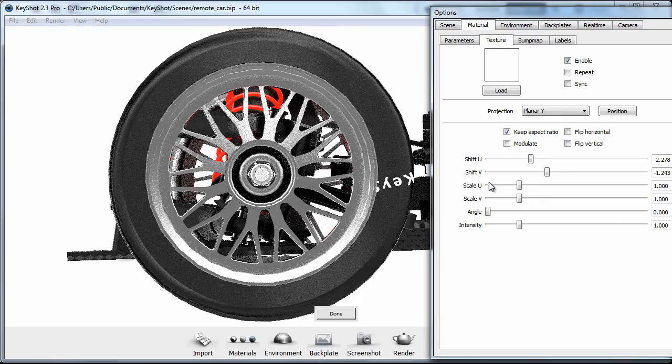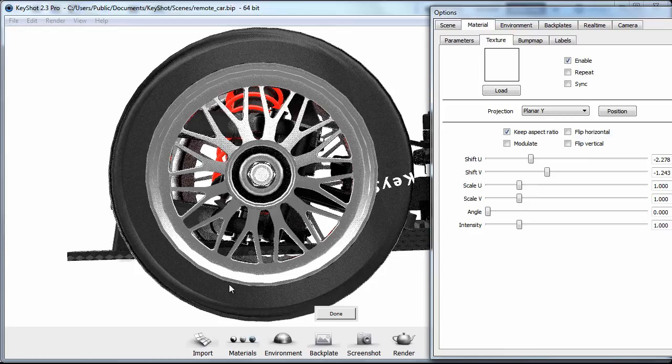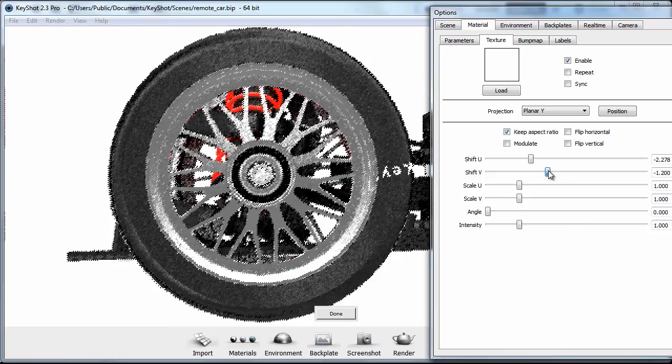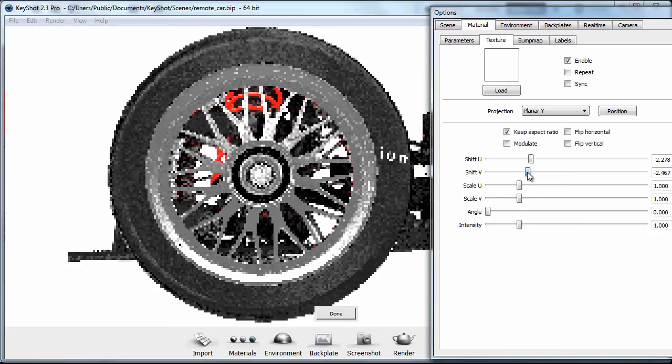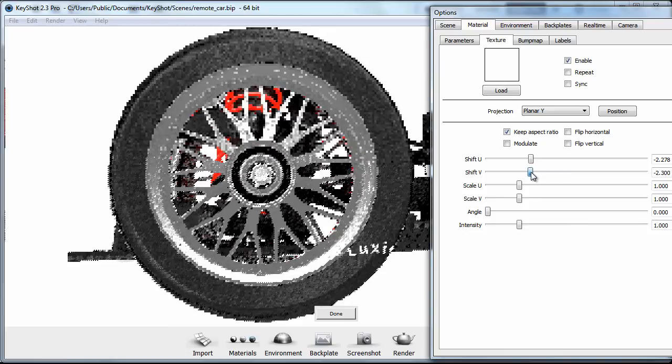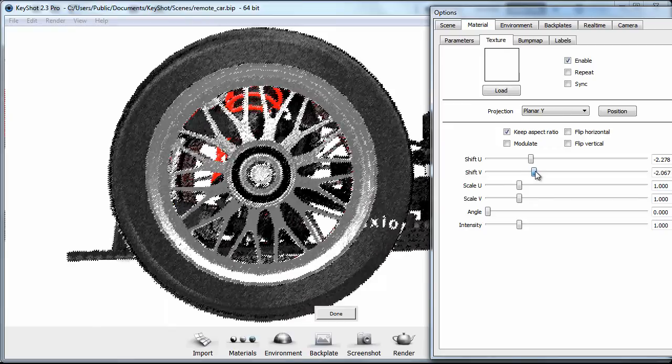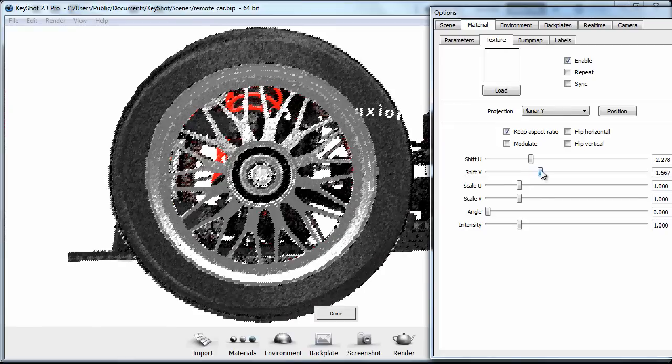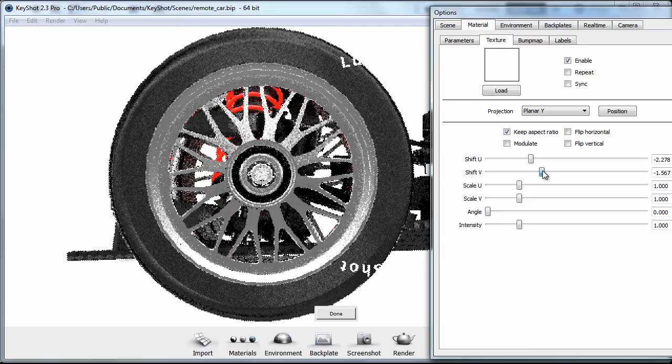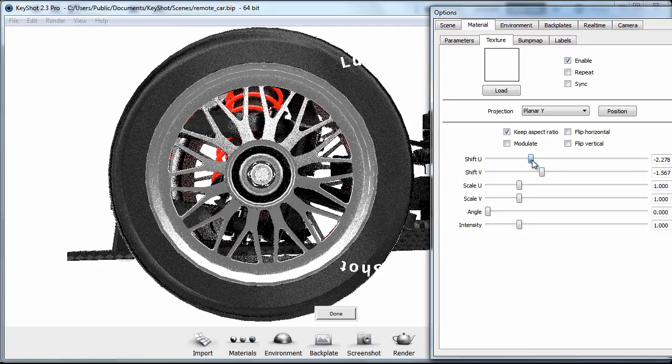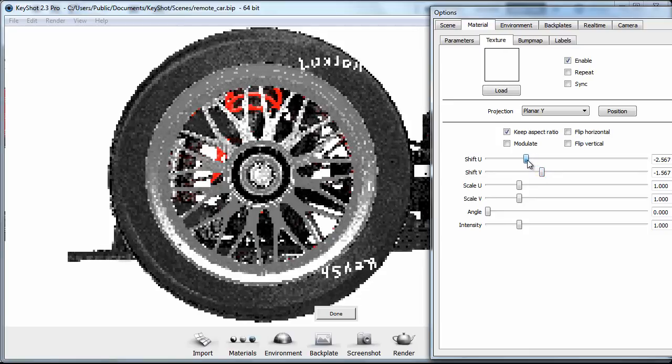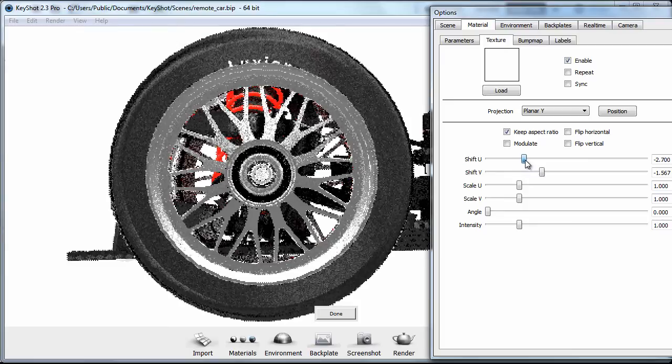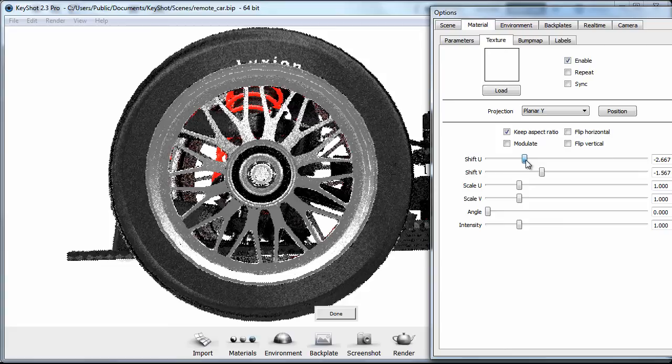Here is the Keyshot. And what I'm going to do is use the sliders here, Shift-U and V, to position this. And so I'll grab the V slider, which is going to shift things vertically. And let's get the Luxion positioned near the top. And let's grab the U and start to slide this out further. Okay, we're pretty close to centered on the tire there.